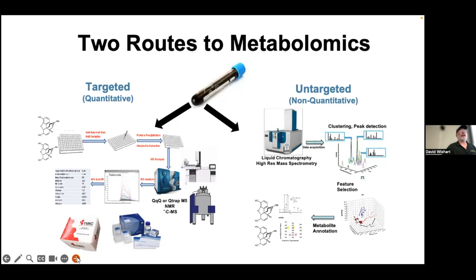The untargeted process involves collecting lots of spectra, doing alignment, clustering, and peak detection, then feature selection to reduce the number of signals before metabolite annotation or identification. The focus in untargeted is to do the stats first and identification later—shoot first, ask questions later. The targeted approach asks questions first, then uses quantitative data to identify biomarkers and make biological interpretation.